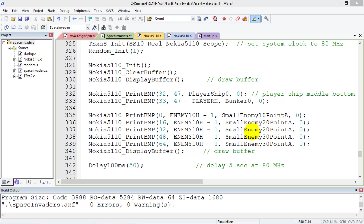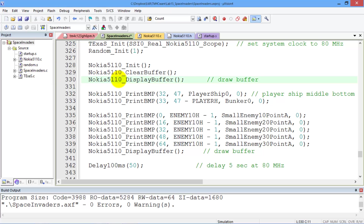Let me show you how to debug the game in the simulator. Here is the project, and in order to share your project with other students, you will not be able to change the configuration of this project. In particular, you will be able to add and subtract software to this file called spaceinvaders.c.